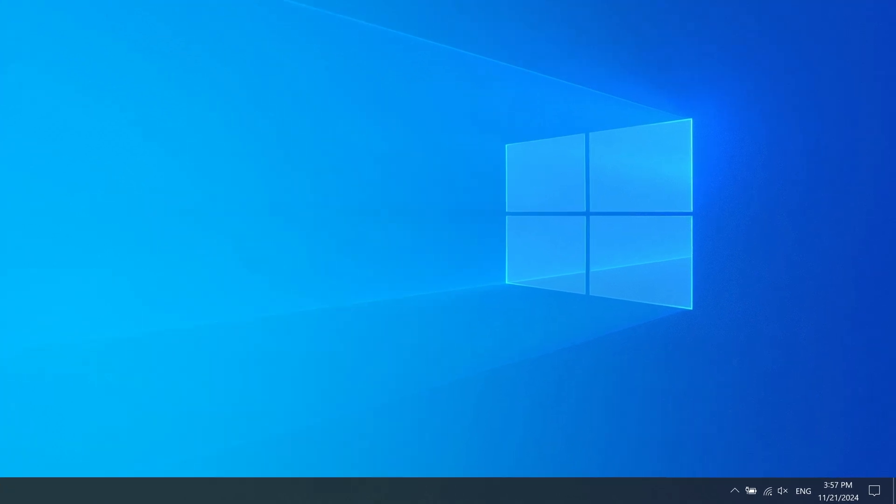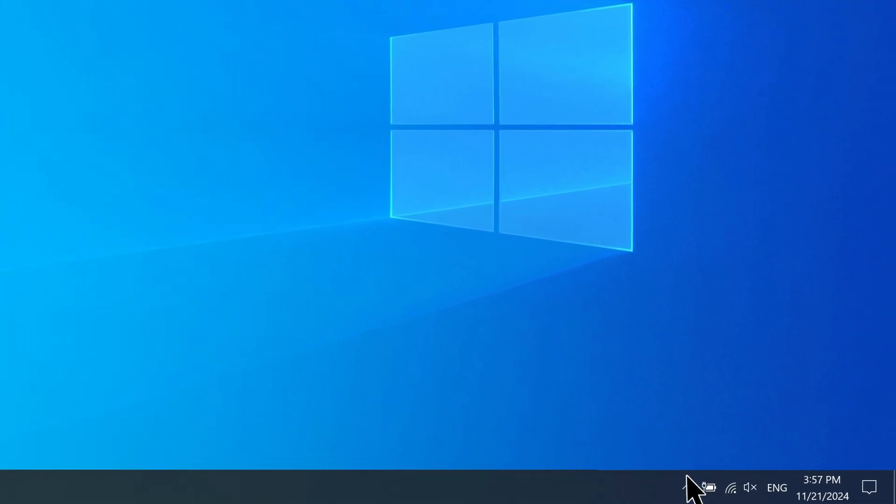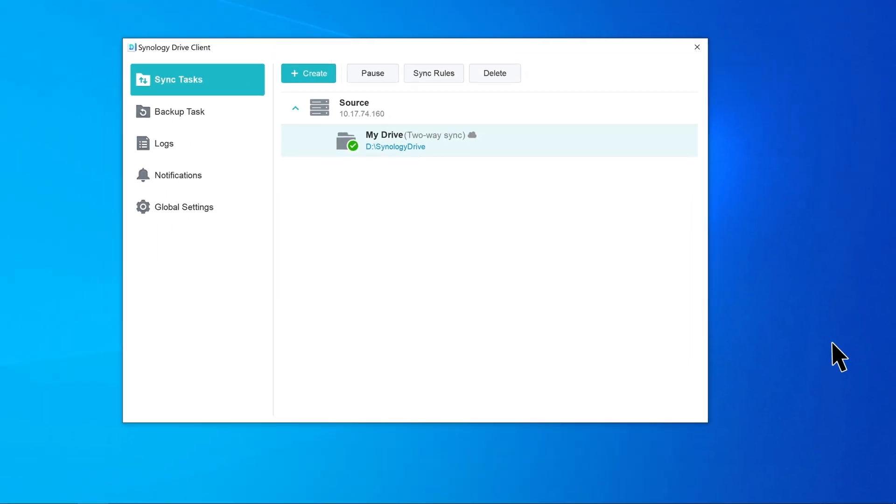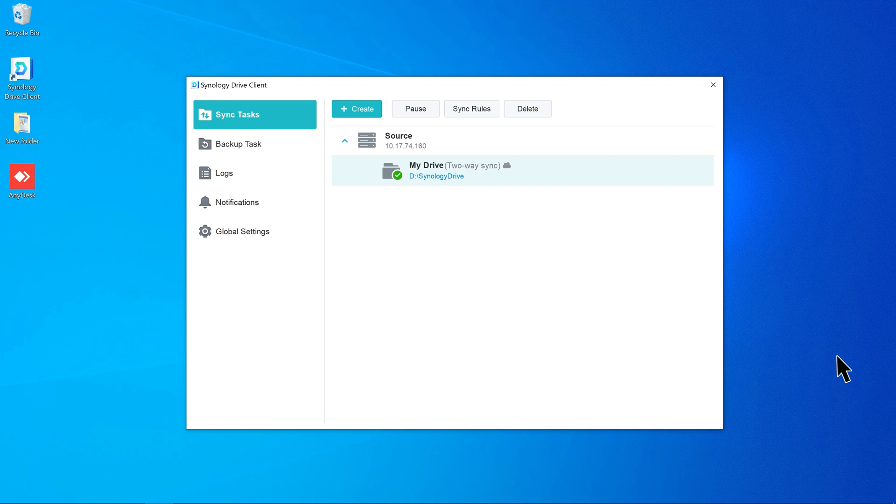Open Synology Drive Client. Click Settings, go to Sync Tasks, select a task, and select Sync Rules.